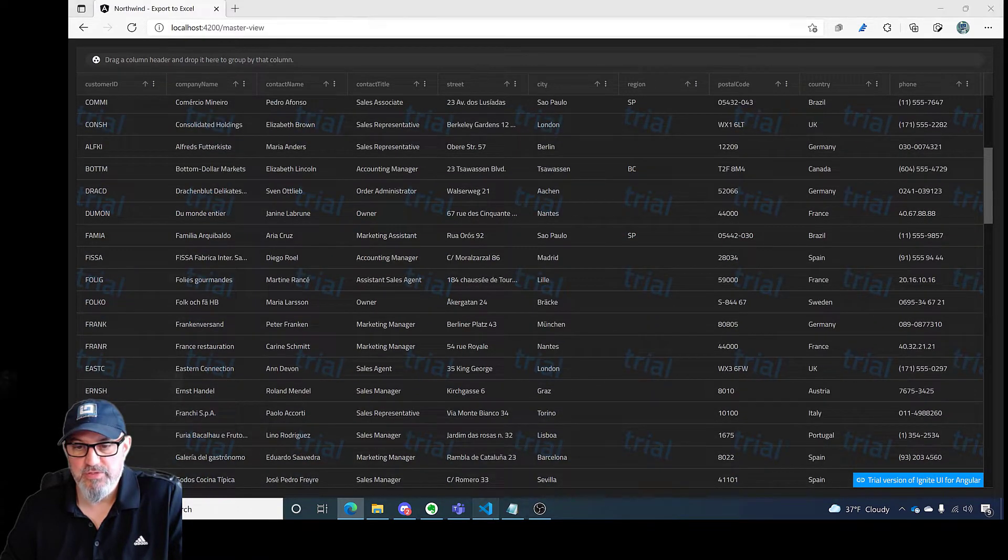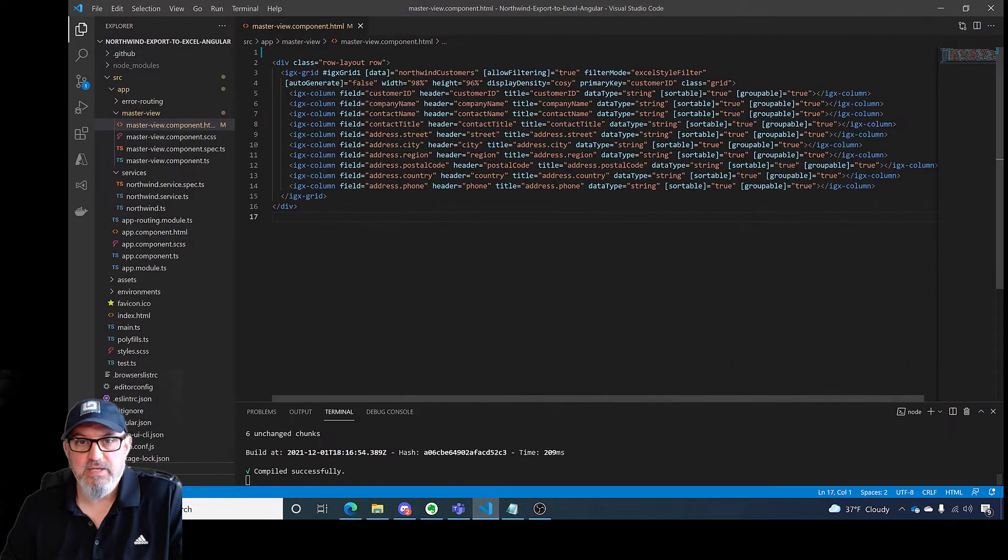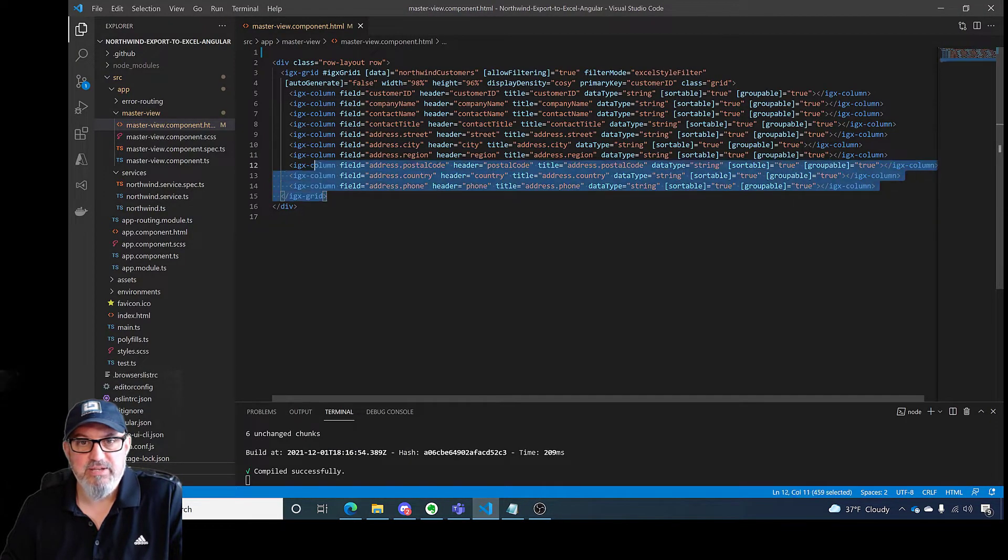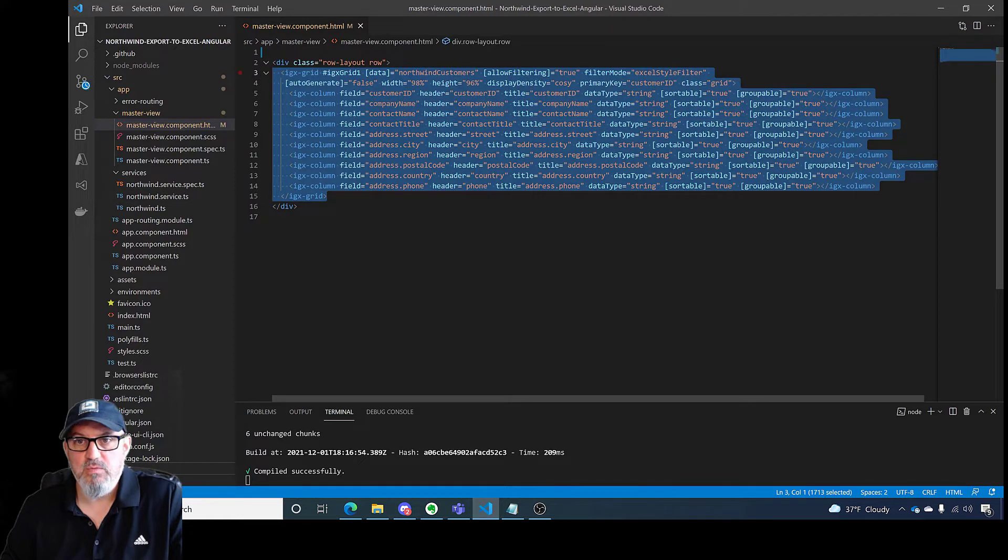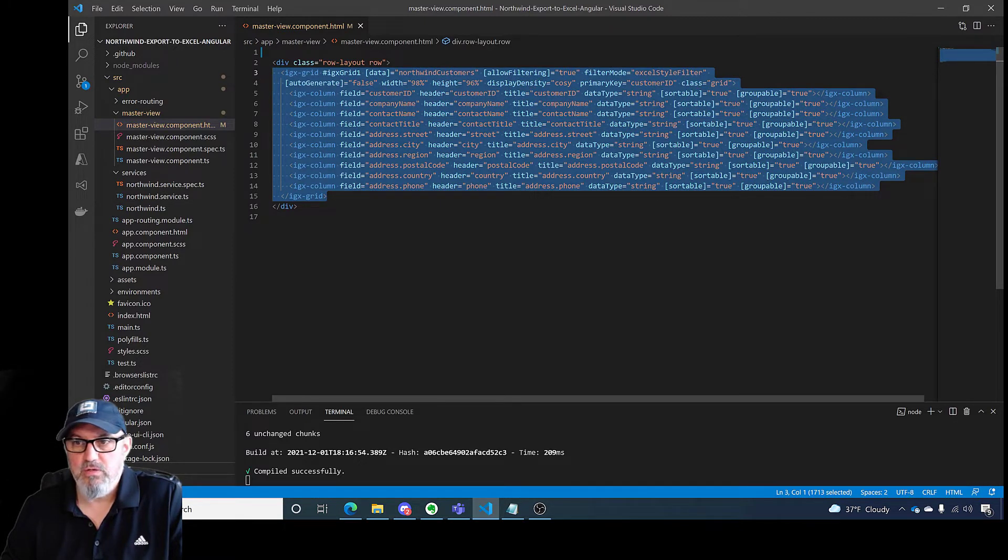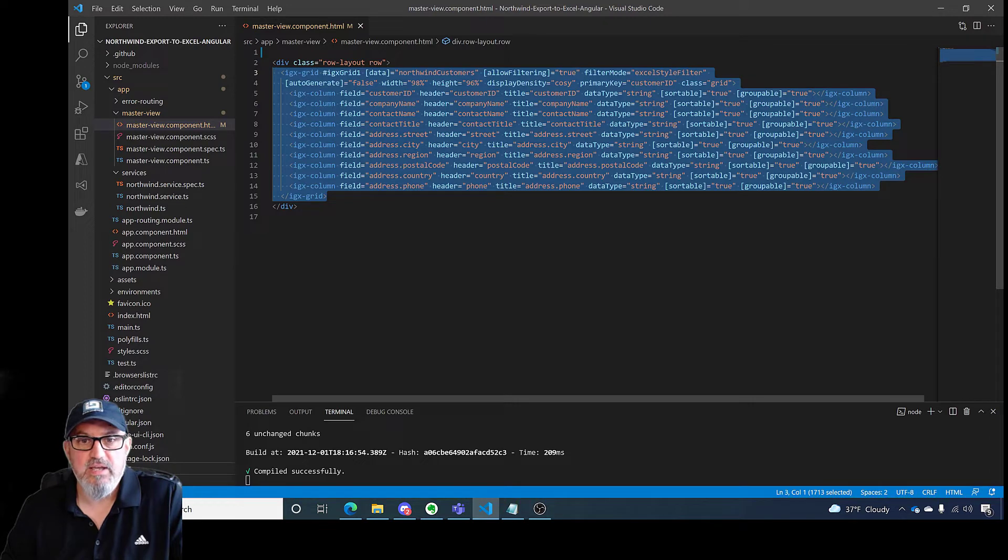I'm going to go to Visual Studio Code and you'll see I have my grid with the table definition along with all of the properties set on the fields themselves.